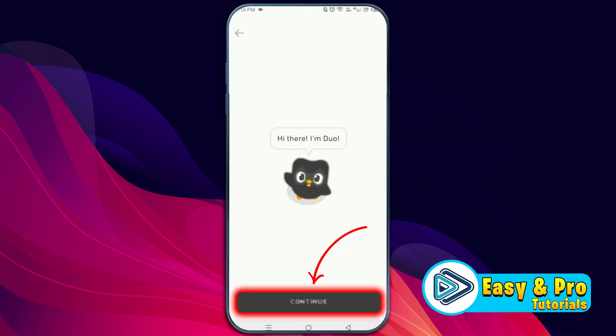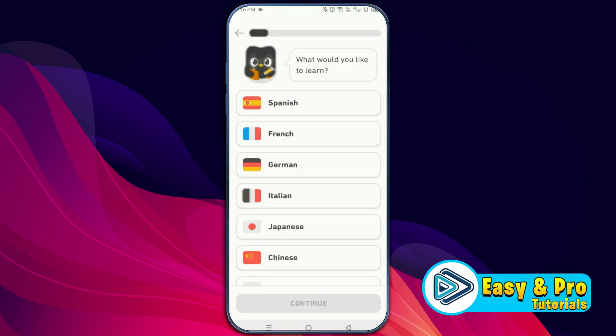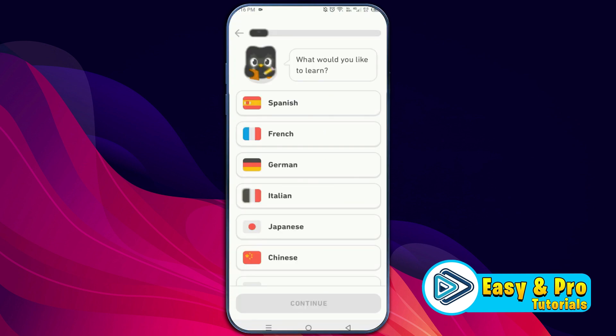Click on 'Get Started' and continue. Now here, you have to choose the language that you want to learn. If you are searching for the English language option, it may not show here because the app thinks we already speak English since our mobile language is set to English.